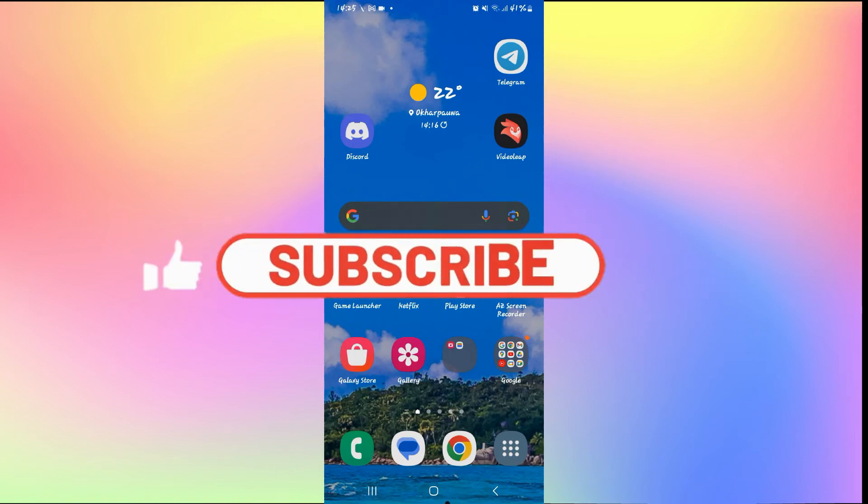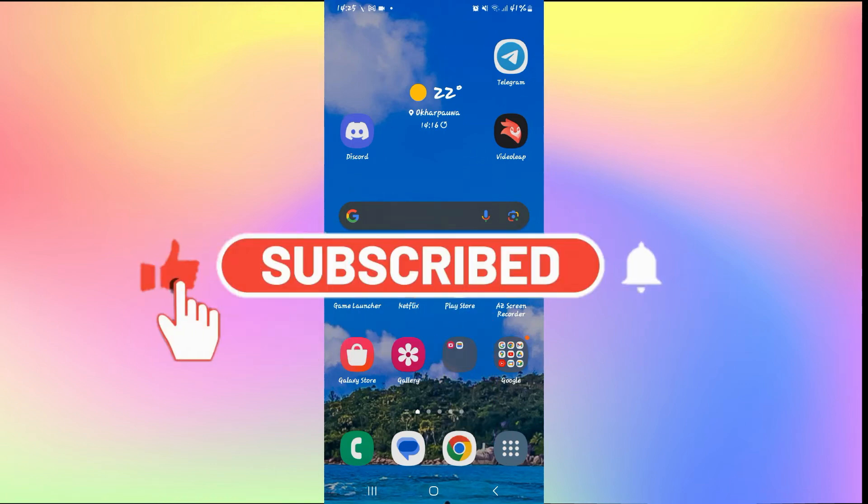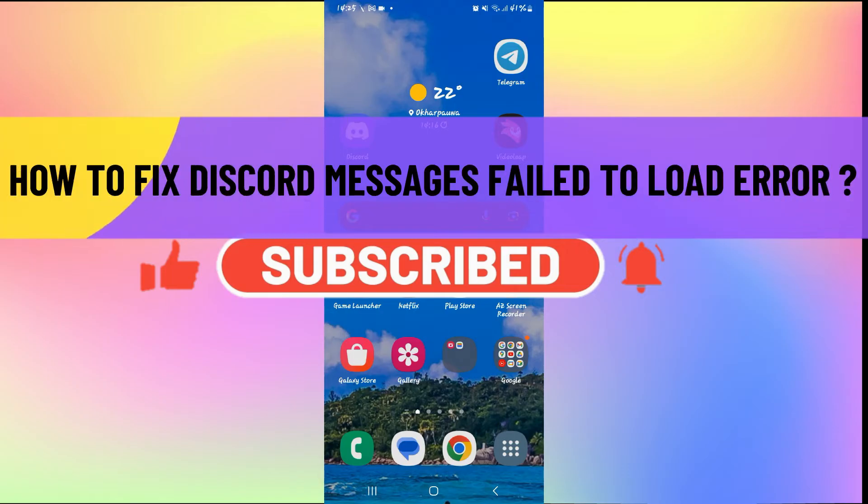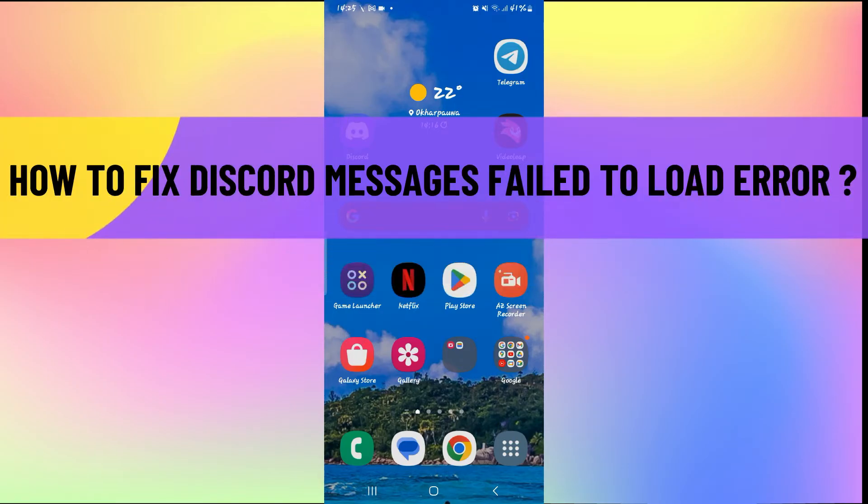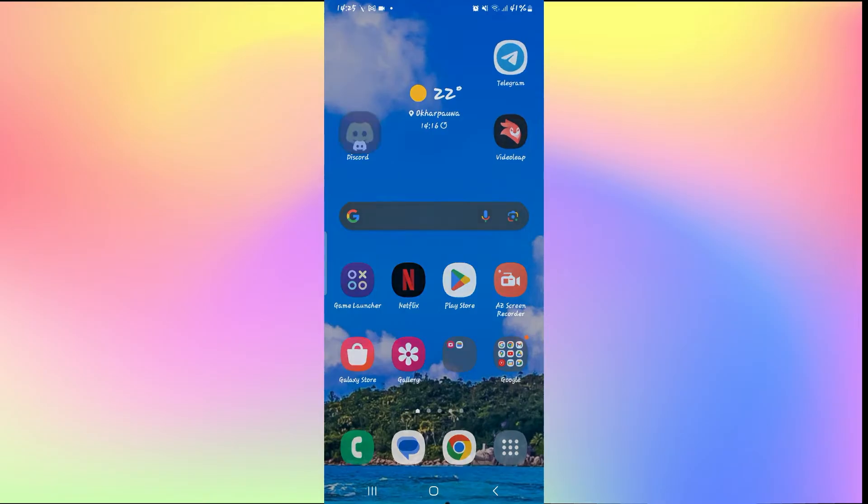Hello everyone and welcome back to another video from How to Fix Online. In this video, I'm going to show you how to fix Discord messages failed to load error on your smartphone, so let's get started right away.